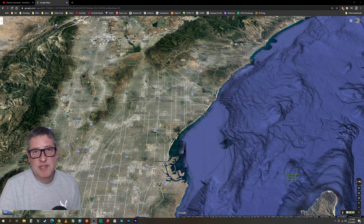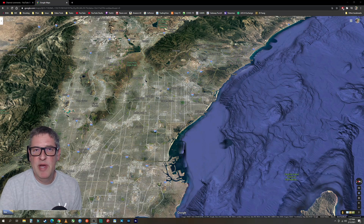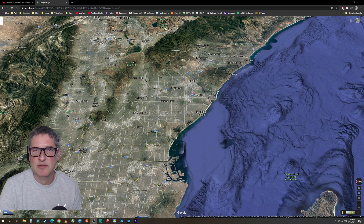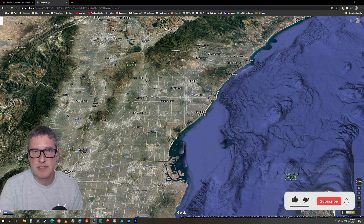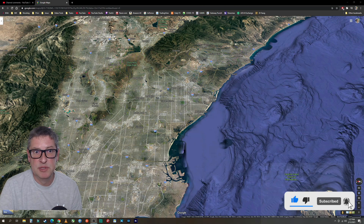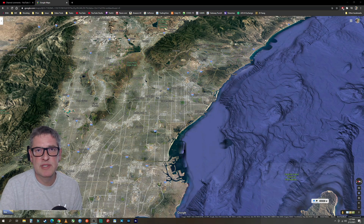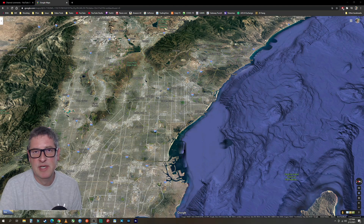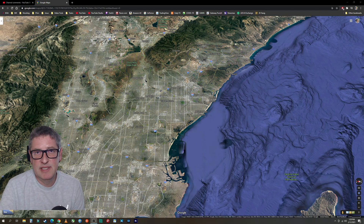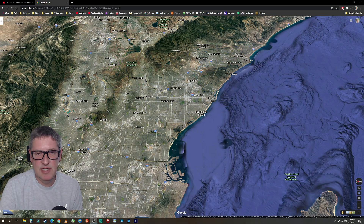Hey guys, so this is going to be another how-to video. I get a lot of people asking me how I do the backgrounds on my layout — the buildings, the mountains, and all that stuff that I print out. So I thought I would show you. I use Google Maps, which you have access to, and then I go to Street View and capture things and print them out. Here's how I do it.